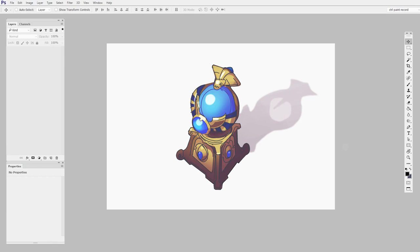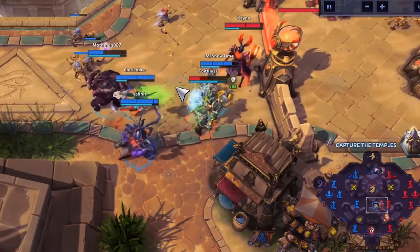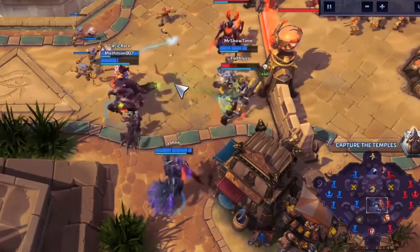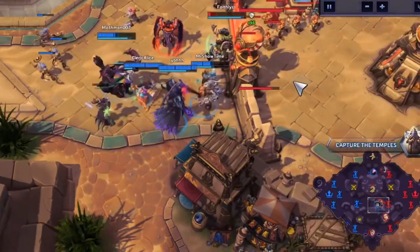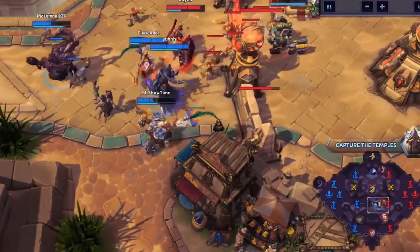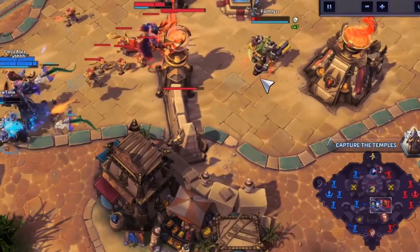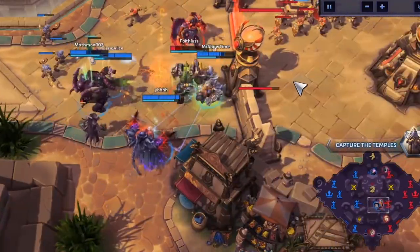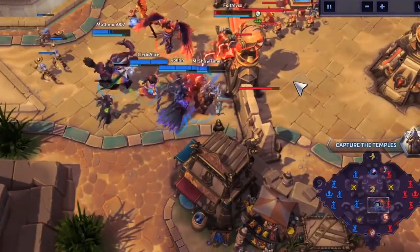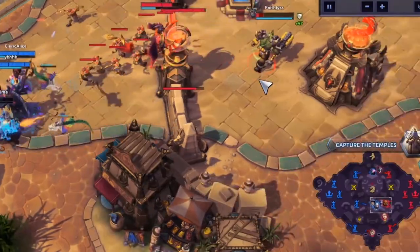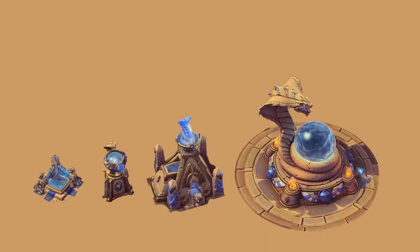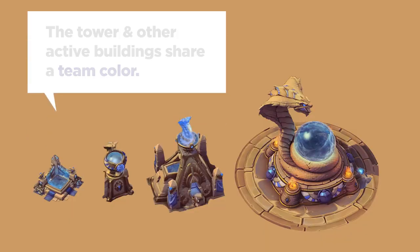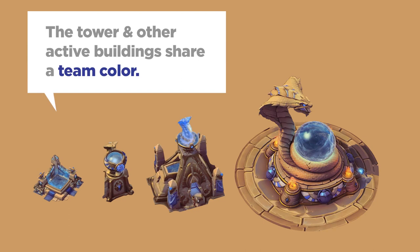In the case of this tower, the animation doesn't really surprise or shock us — it's pretty straightforward. But the contrast matters. Most of these buildings are stationary, but the tower is animated, so it grabs our attention. Another descriptor is that the tower and the other active buildings share a team color.